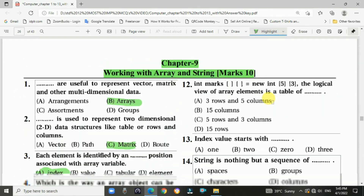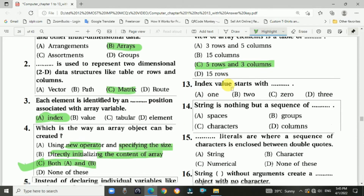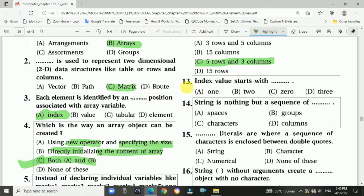Question 12: int max[][] = new int[5][3] — the logical value of this array is a table of 5 rows by 3 columns. Question 13: Index value starts with zero.